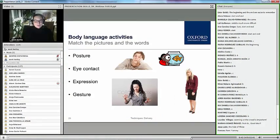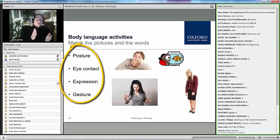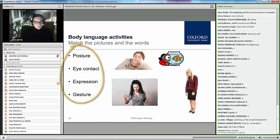How can we help students with body language? We can make them aware of four key things: posture, eye contact, expression, and gesture. With my students I really hammer it home — stand up straight, make eye contact with the people in front of you, think about your expression, smile, and use gesture. Making students aware of these things is really important.